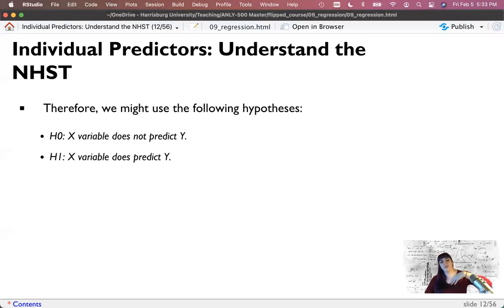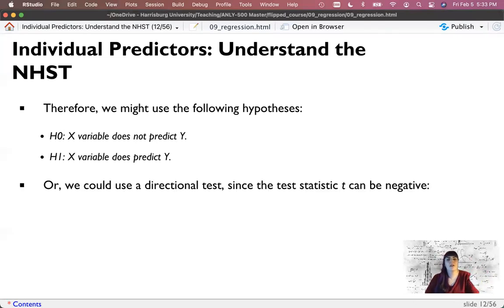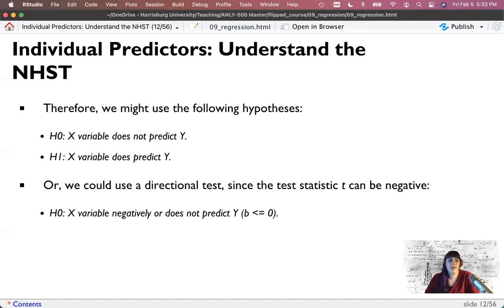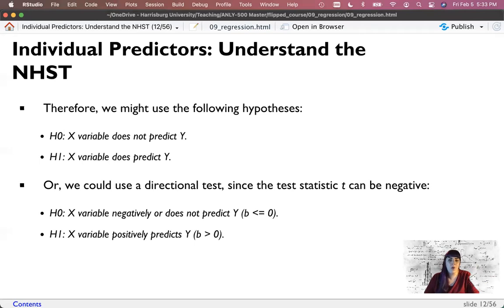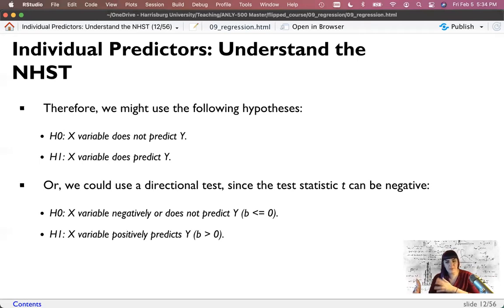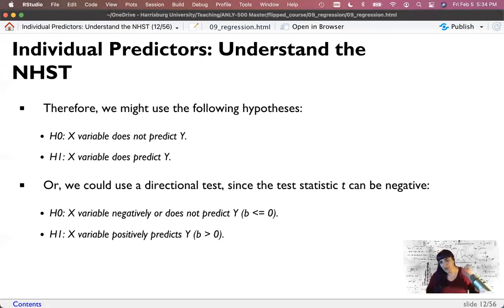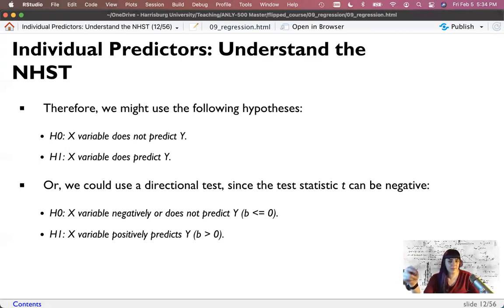Your alternative hypothesis would be that it does predict. You could use a directional test where your null hypothesis is that B is equal to or less than zero, and the alternative that B is positive. To do this type of test, you'd take the output from R and adjust the p-values, since the assumption when it prints is a two-tailed test. You could also use R to run a single-sample directional t-test. Most computational programs assume the two-tailed version.